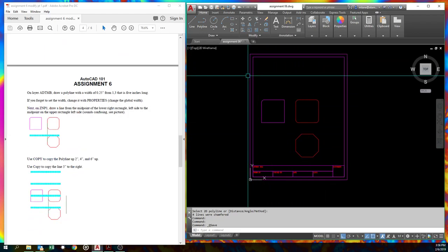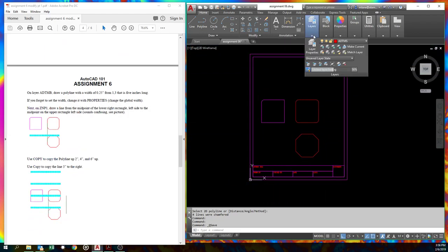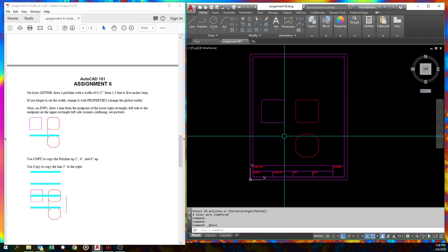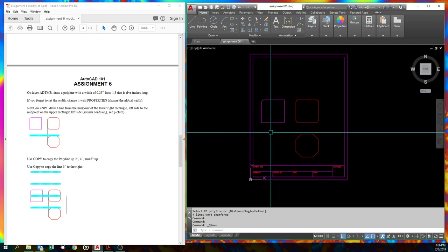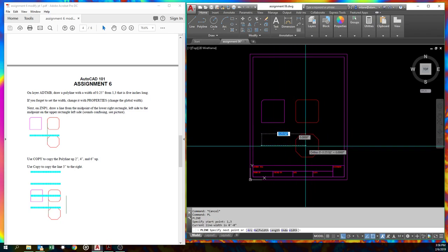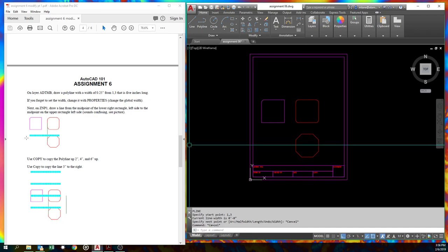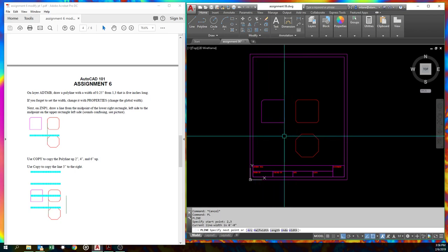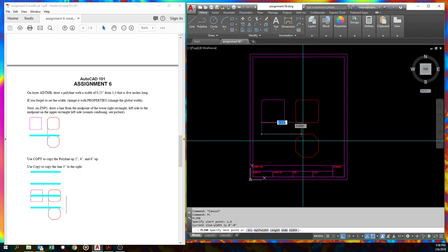Now we're going to draw on ADTMB. Oops. And we're going to draw a polyline from 1,3. It's going to be five inches long. We want a width 0.25. So 1,3. Probably nice if I started the polyline command. PL is a shortcut. So 1,3.